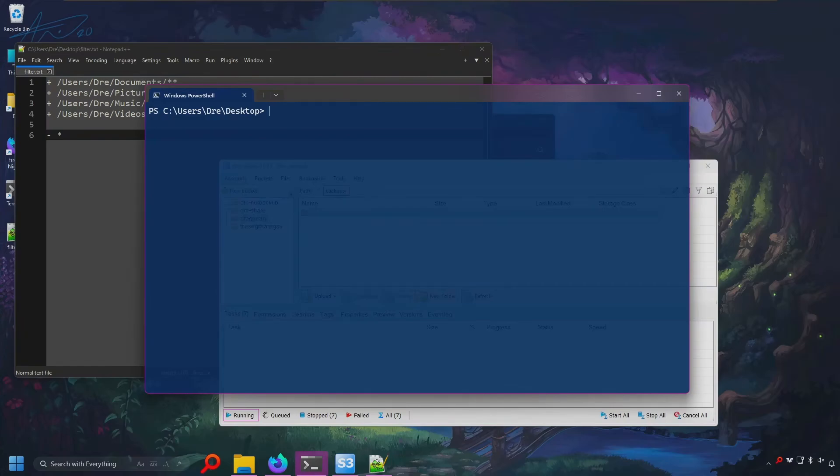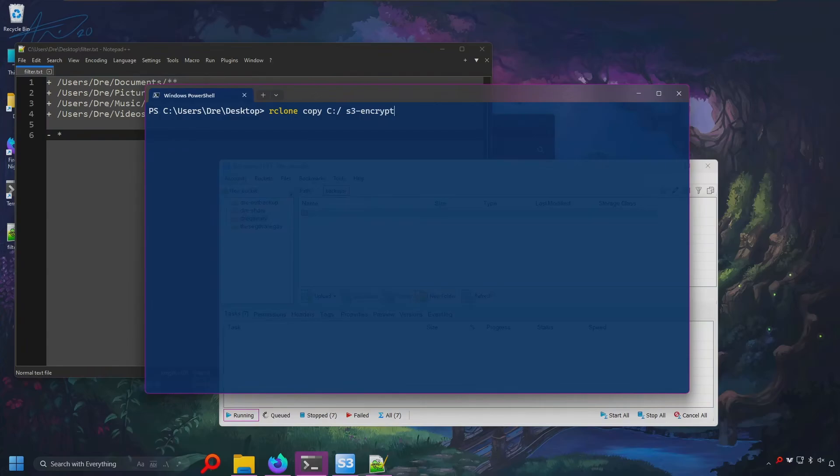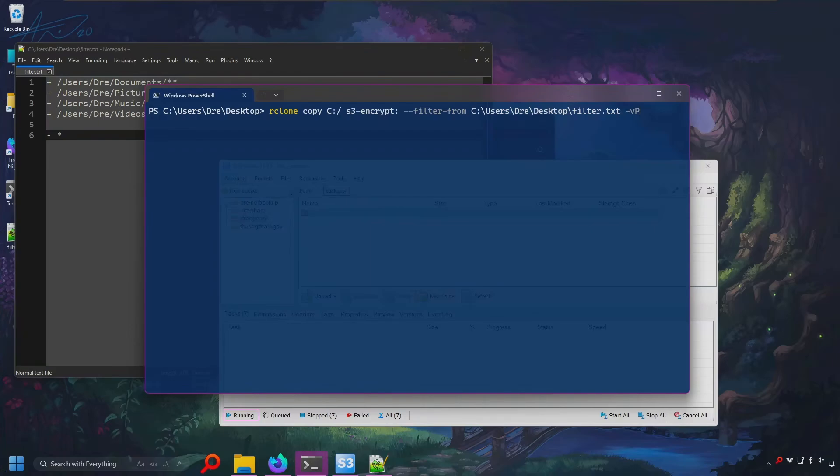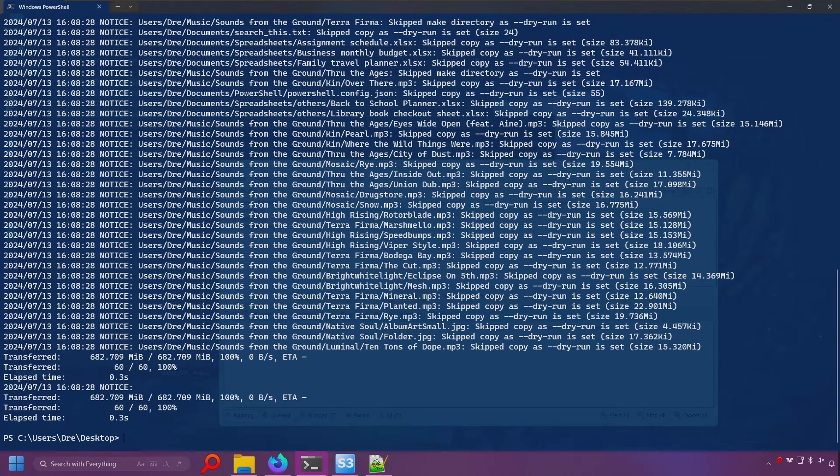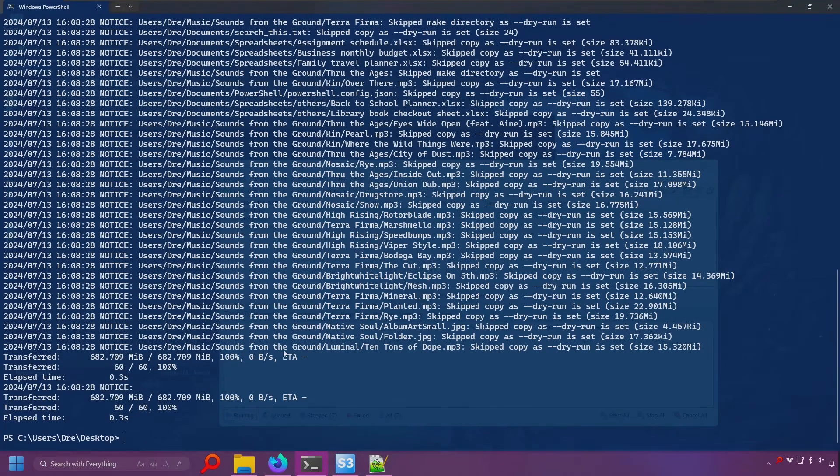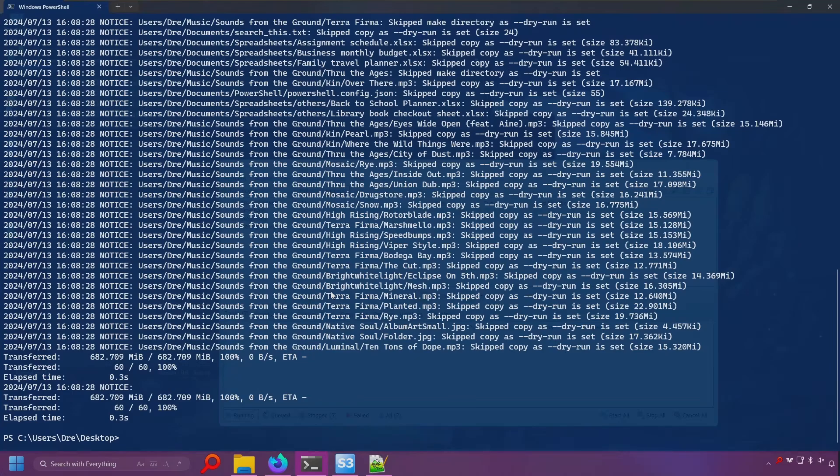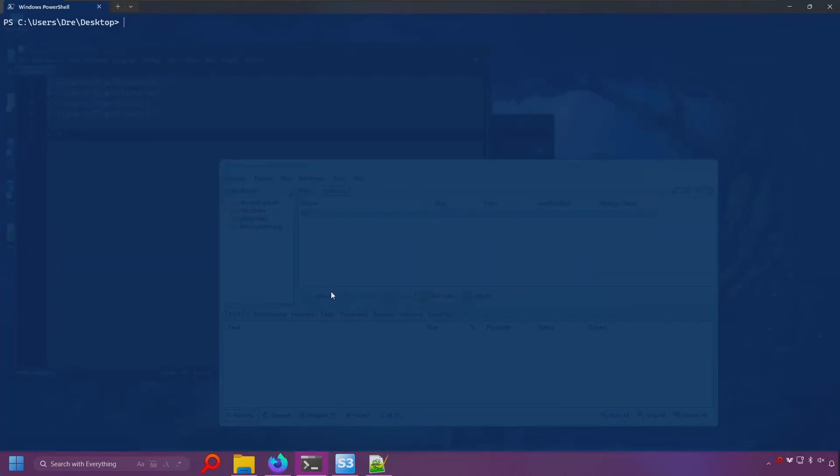Let's go ahead and copy some files. So we'll do Rclone copy from the C drive to S3 encrypt. And I'm going to filter from this filter file. Tell Rclone what we want to back up. We'll do minus v for verbose. See the progress. Let's do dry run to see what happens. We'll see. We'll be uploading 600 megs. And we've got our files. So let's go ahead and run this.